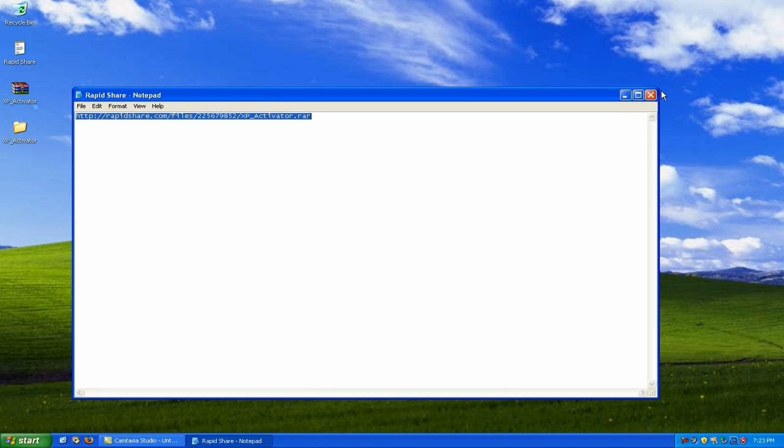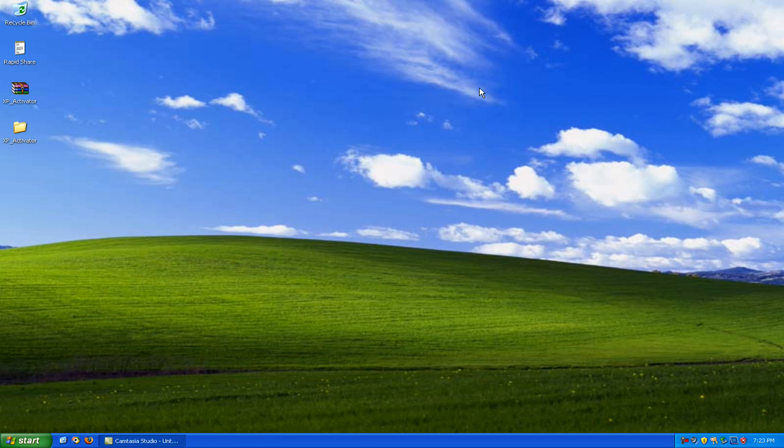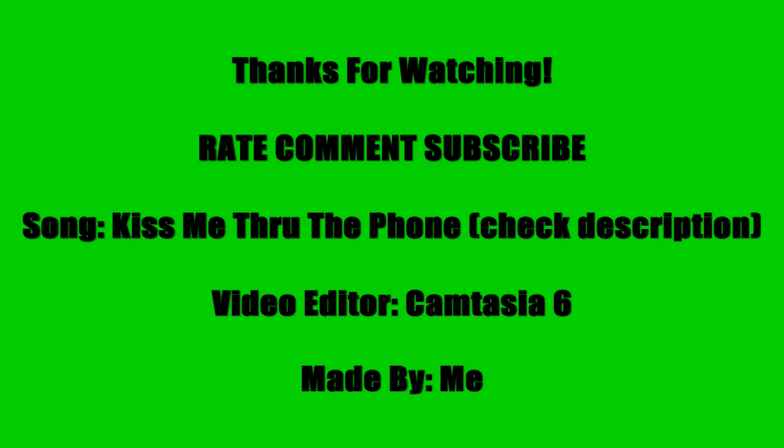So thank you very much for watching. Please rate, comment, subscribe if you like my tutorials and I will see you next time. Bye.